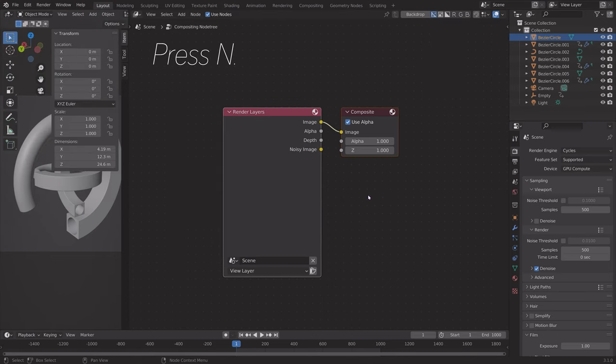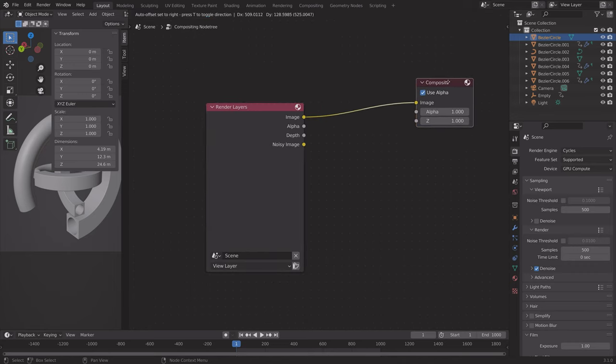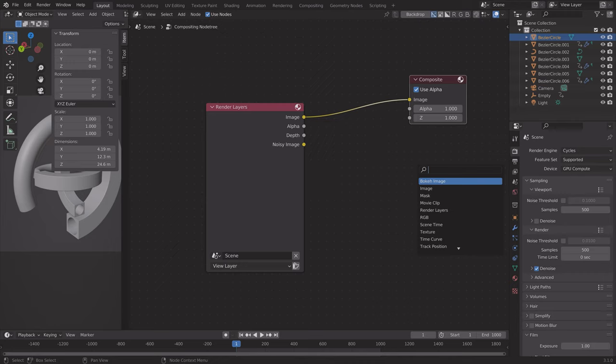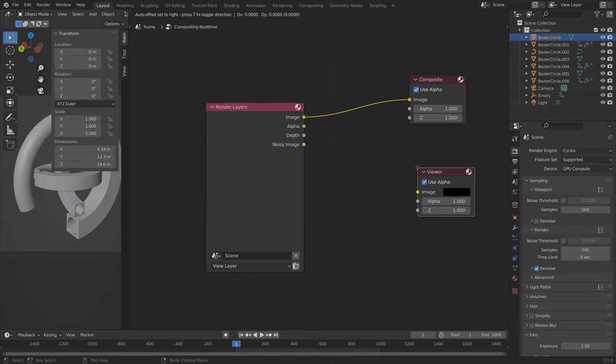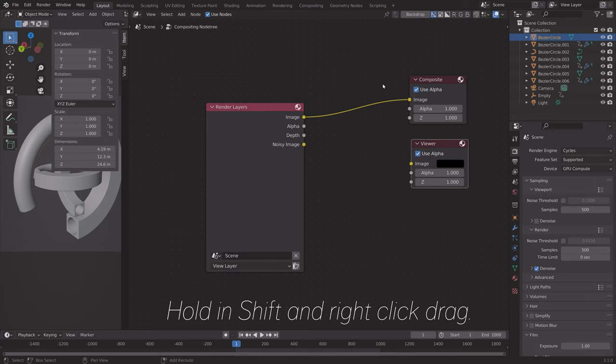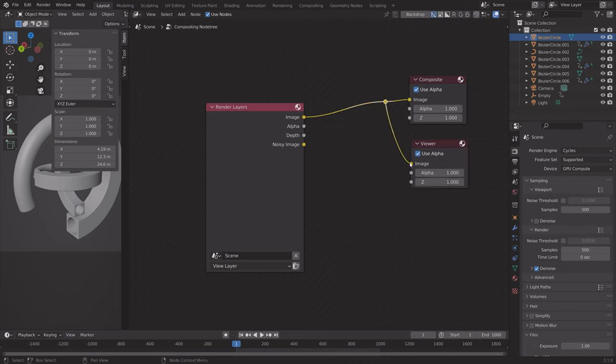Start off by pressing N, and then we can drag the Compositor node, then press Shift-A and add the Viewer node, so that we can see what we're working with. Before we connect it, we can hold Shift and right-click drag, and then we can use that connection for the Viewer node as well.